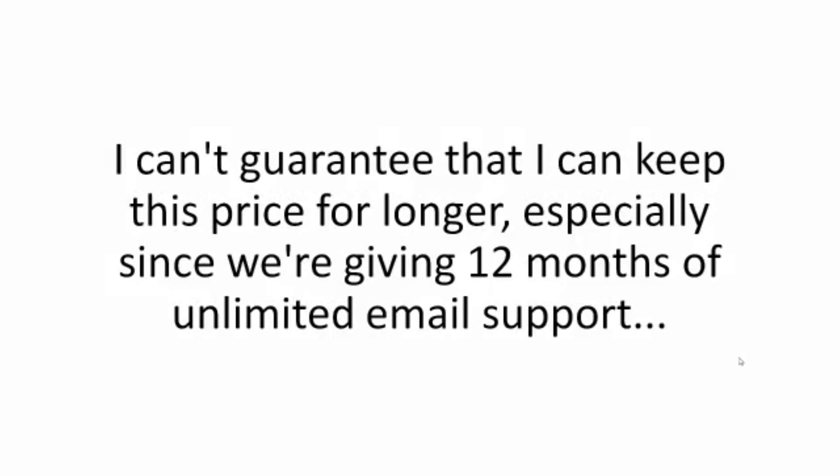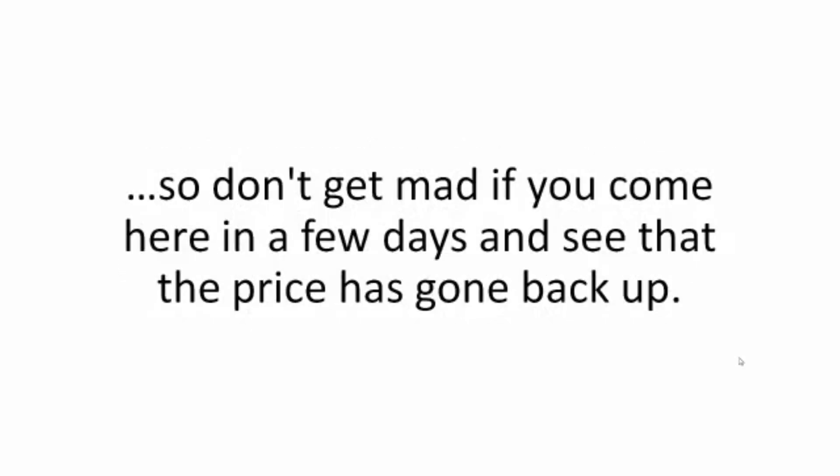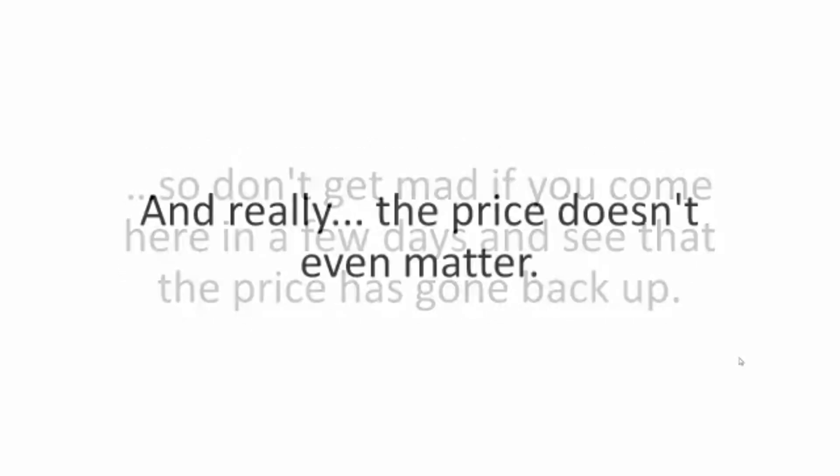I can't guarantee that I can keep this price for longer, especially since we're giving 12 months of unlimited email support. So don't get mad if you come here in a few days and see that the price has gone back up.